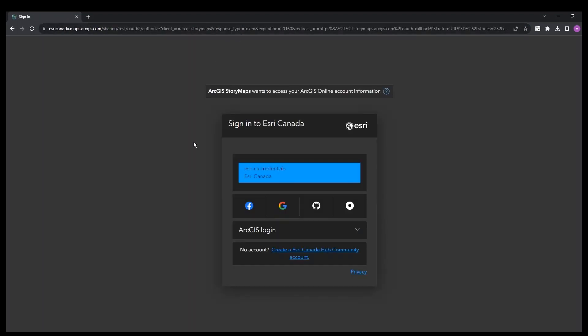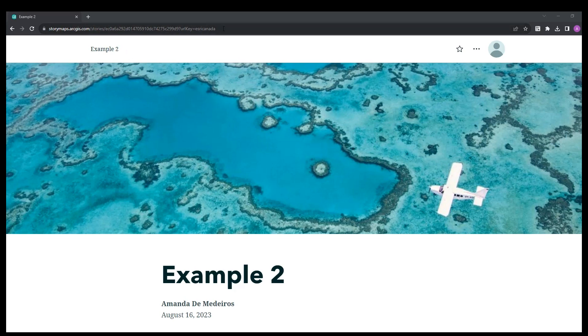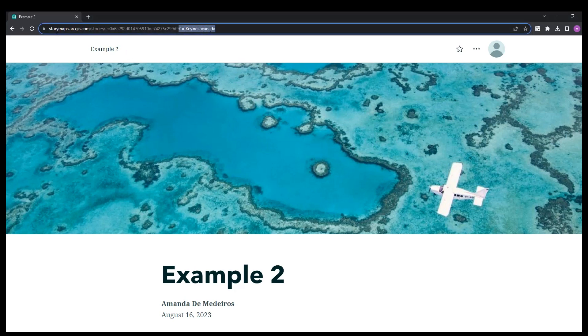Now if I hit enter, you can see that it will prompt me for my Esri Canada credentials. And this will take me to my story map. As you can see in the URL, it is already pre-populated with the custom link that we created.